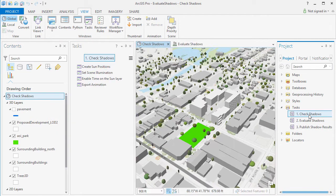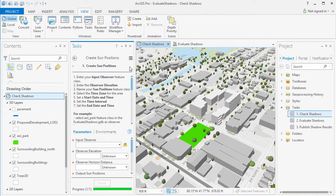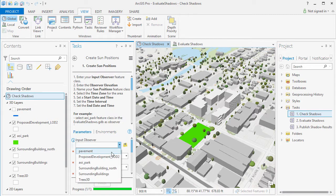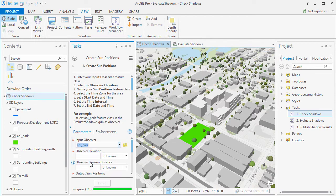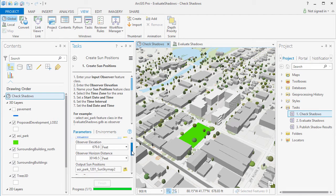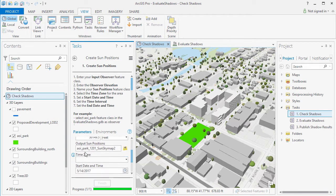First we will use the Check Shadows task to get a visual impression of the shadow impact of the proposed development. Use the Create Sun Positions task to calculate sun azimuth and vertical angle for the times of day that you are interested in.